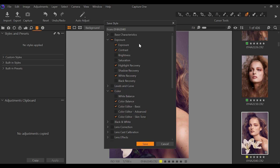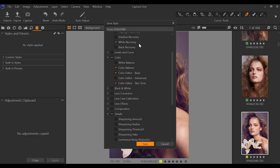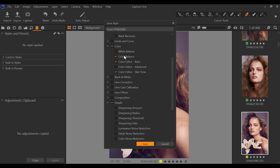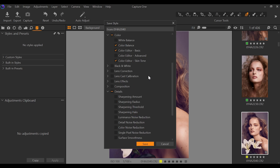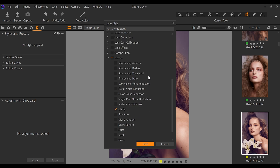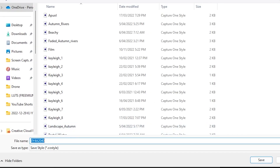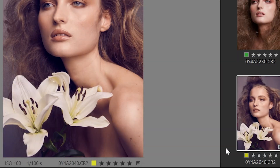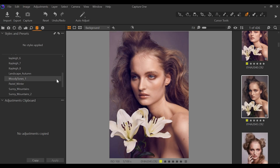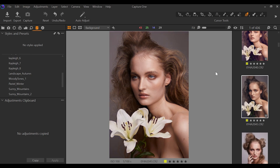You then have the ability to select or deselect any specific adjustments that you either do or do not want to appear in the style. If you're happy with everything just as it is, just click save. Then simply save and rename your style in whatever location you'd like. And that's the really simple process of creating a style in Capture One.